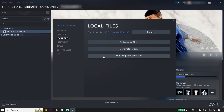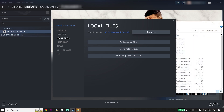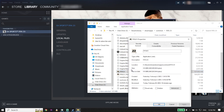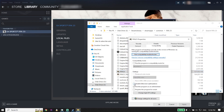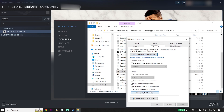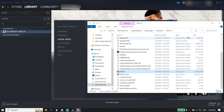If that didn't work, for the next solution open the FIFA 23 install location by clicking Browse from Local Files. Wait a few seconds, then right-click on the FIFA 23 application, click Properties, and click on Compatibility. Check 'Disable Full Screen Optimizations' and also check 'Run this program as an administrator.' Click Apply and then OK.